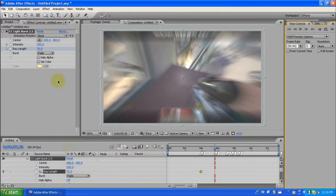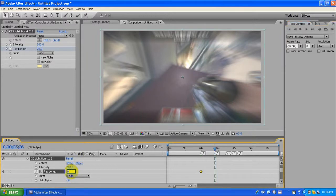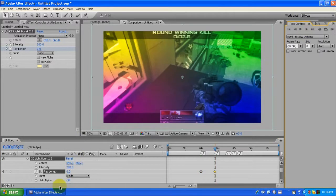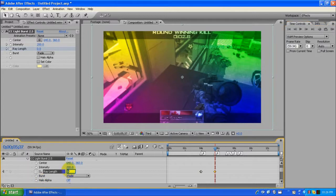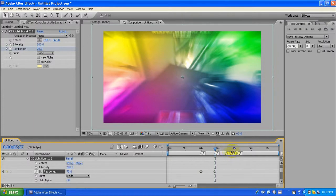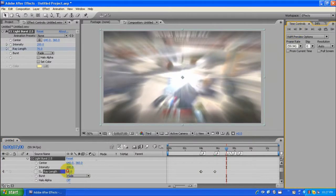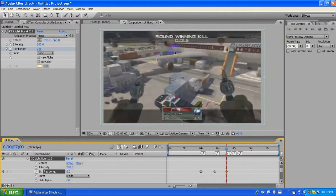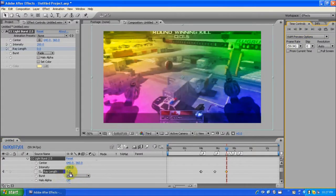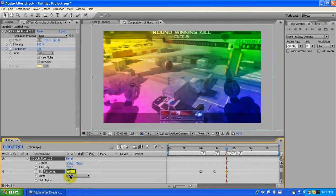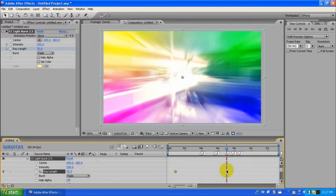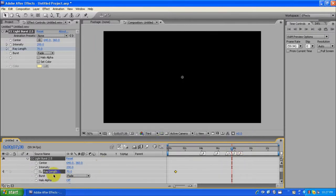I know it takes a while, but you just gotta learn to go with the flow. It takes patience, and a real editor will have the time for this. The thing I love about these markers is it makes everything synced up so nicely and perfectly — it makes it look professional.